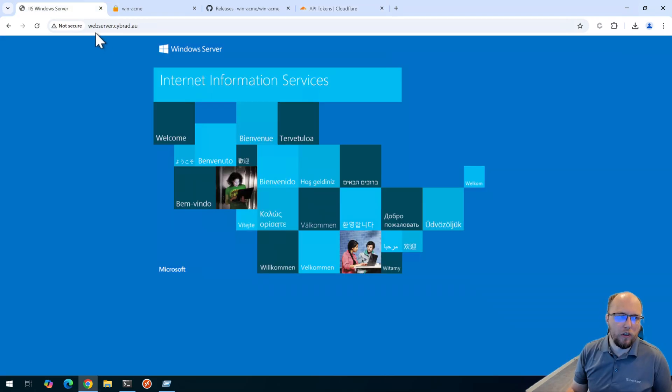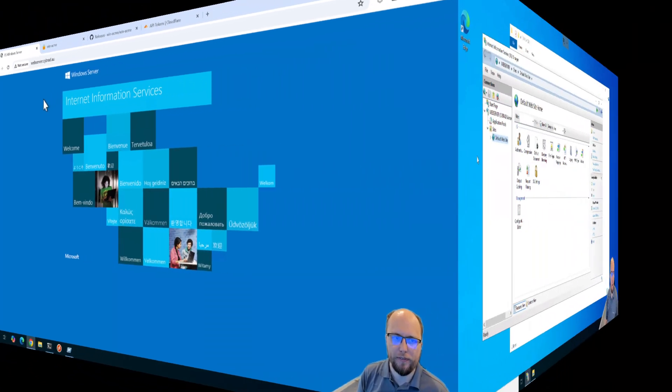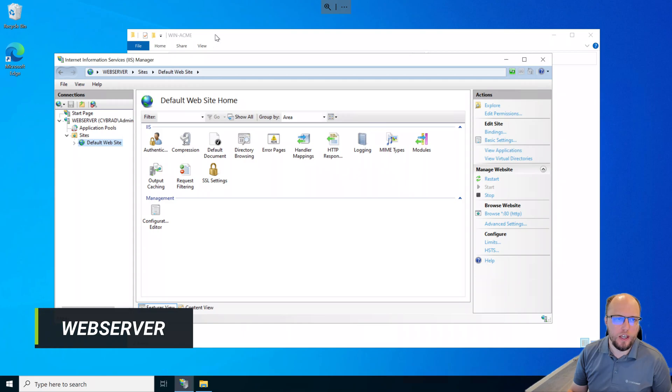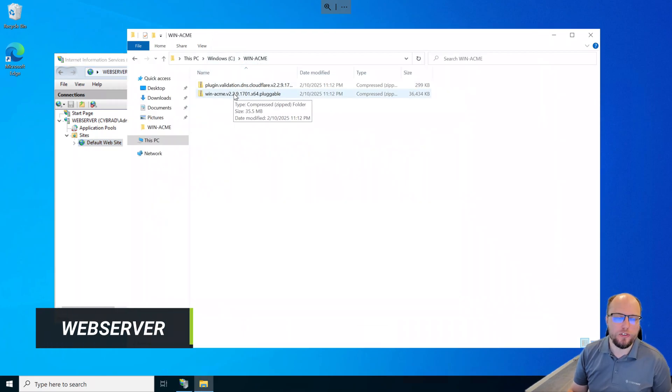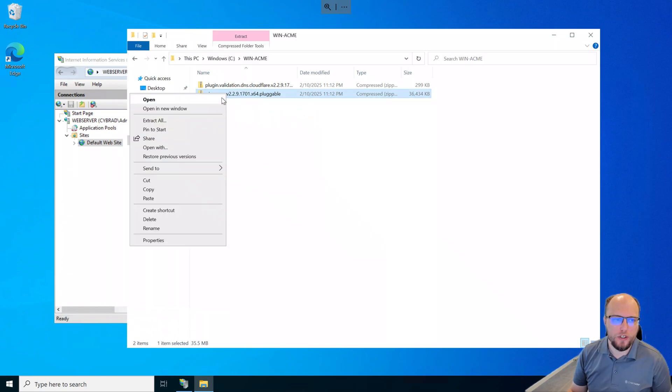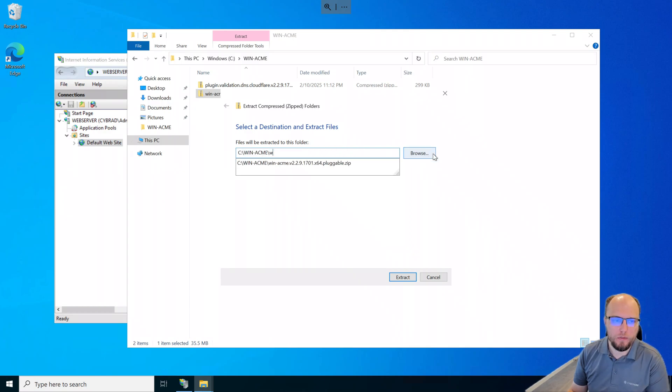So next, I'll go and log on to that web server. And I'll transfer the files we've just downloaded and run the script. So I've switched over to the web server here. And I've created a folder in the C drive and transferred those two files we've just downloaded. First, we need to extract this file here.